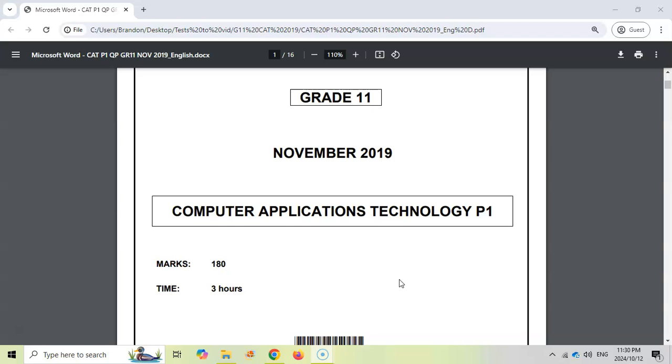There are links to the other videos for this paper in the video description. So let's jump into the HTML question, which is question five.